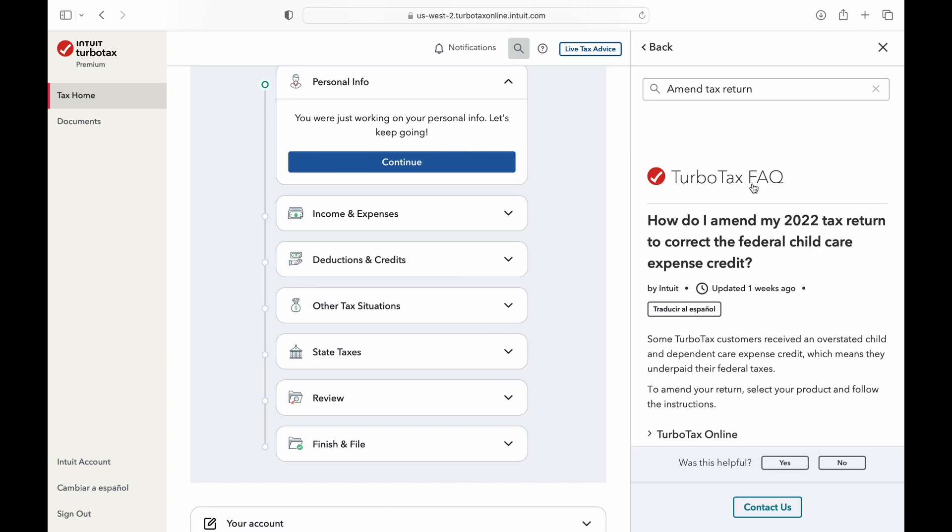Thirdly, you can only amend your current year's return with the current year's version of TurboTax. If you want to amend a return from a prior year, you'll need to use that year's version of TurboTax.